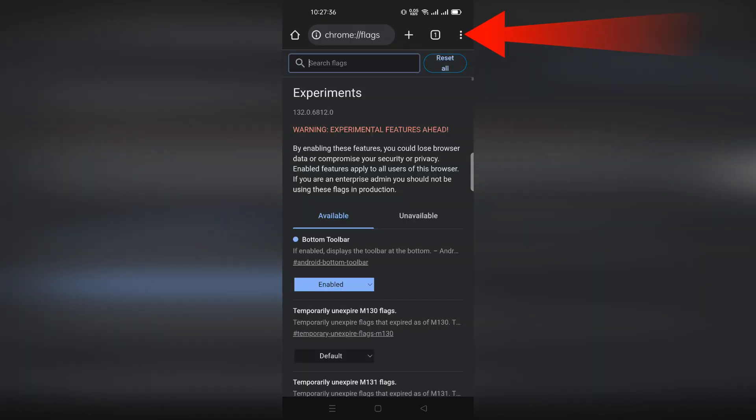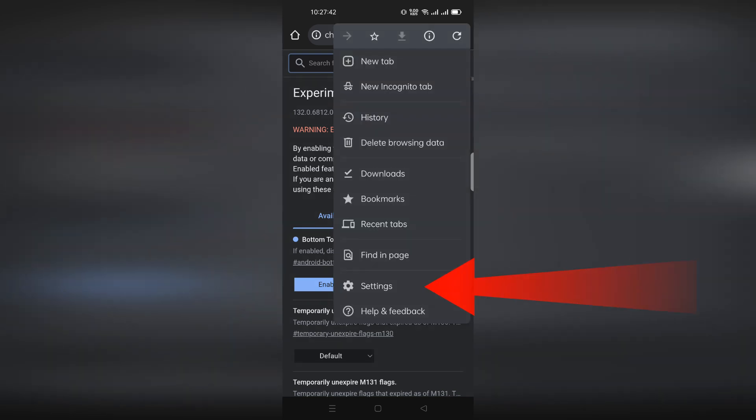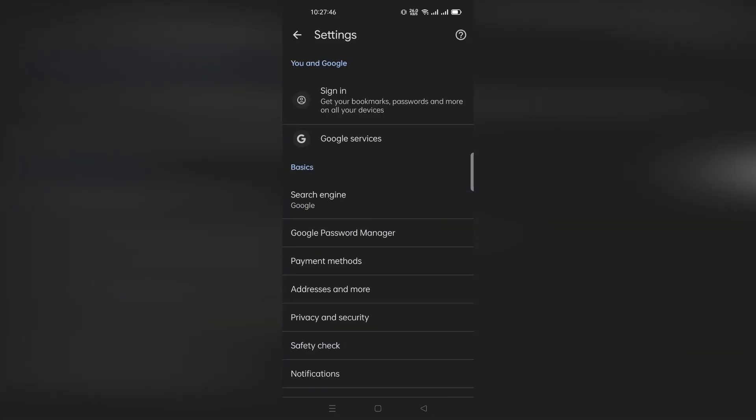Now tap on the three dot icon in the top right corner. Select settings. You should see a new address bar option.